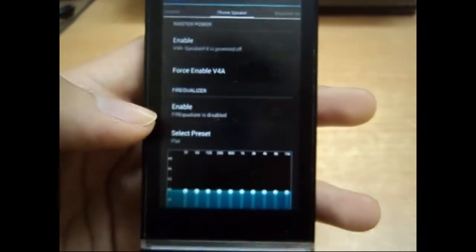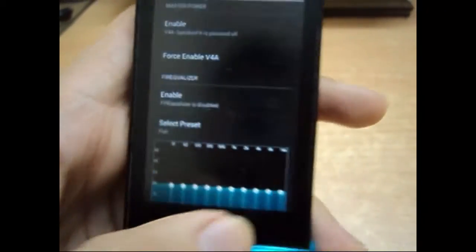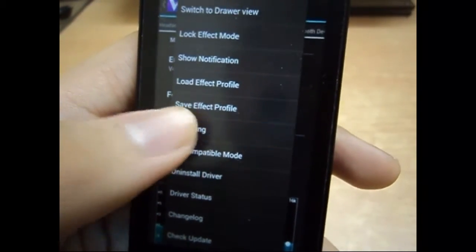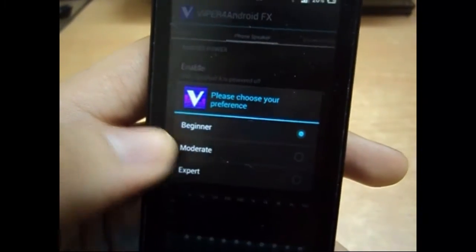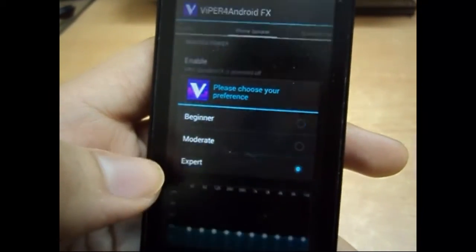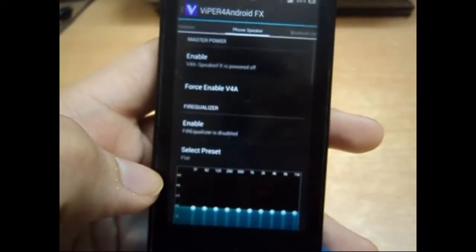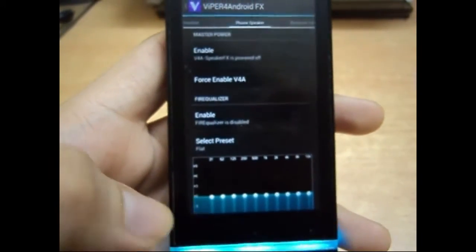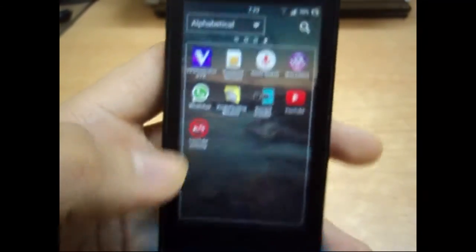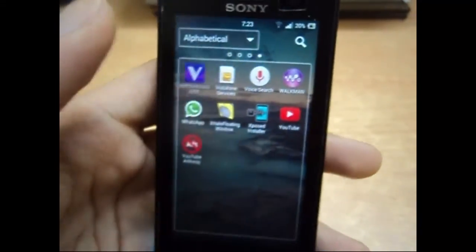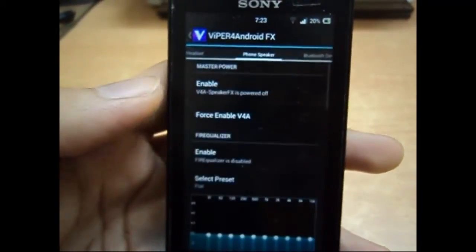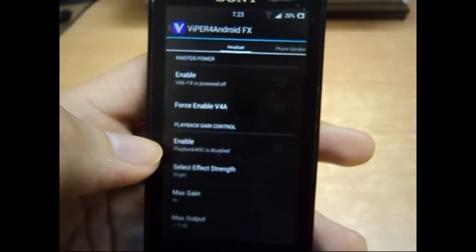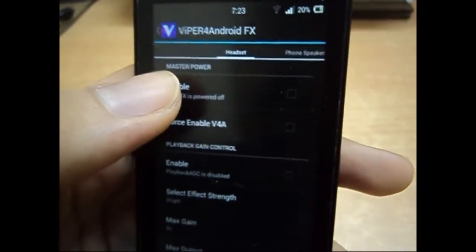Now go to your menu and select UI settings. Change it to expert mode so that you can have all the settings in it. Then close the application and start it again. Go to headset.